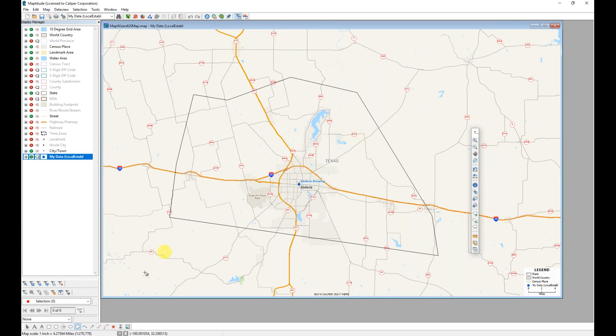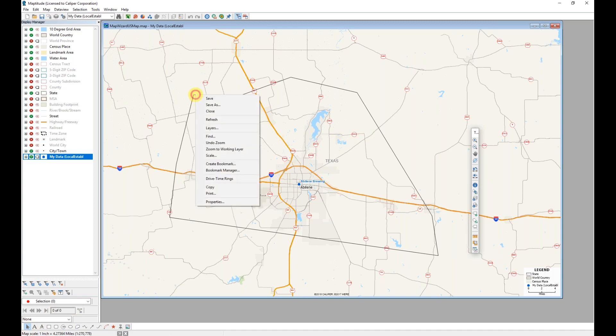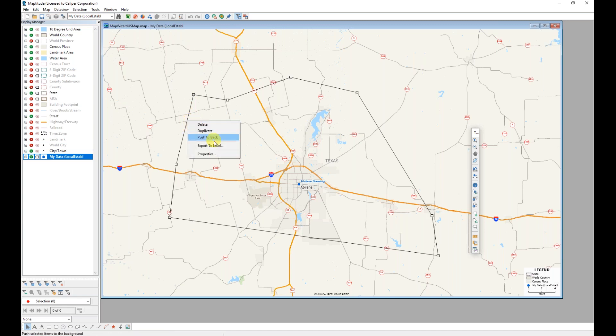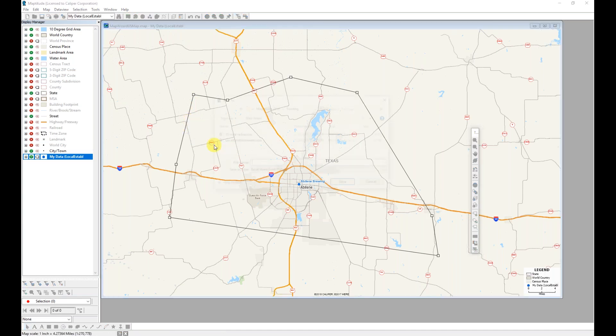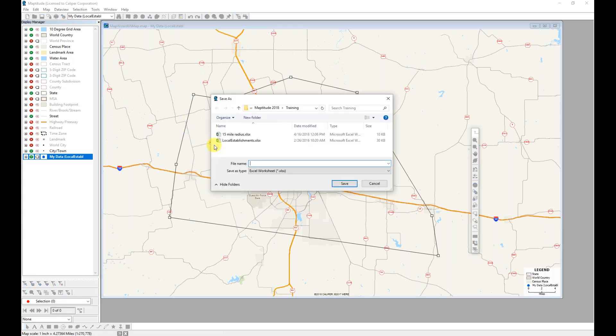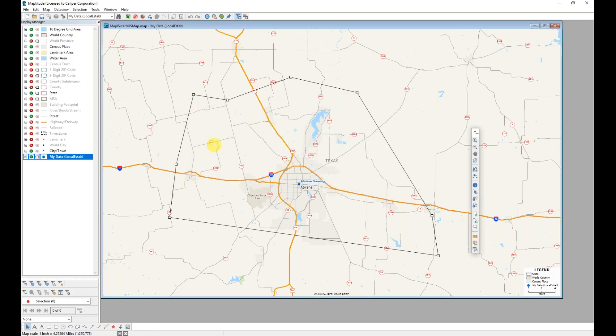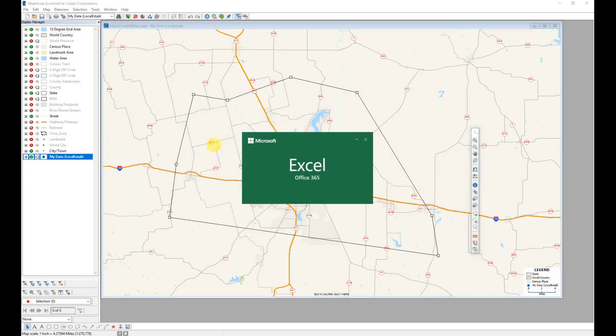Now I can obtain information even for that area, again by right clicking on that area that I created and choosing export to Excel. Entering an Excel file name.